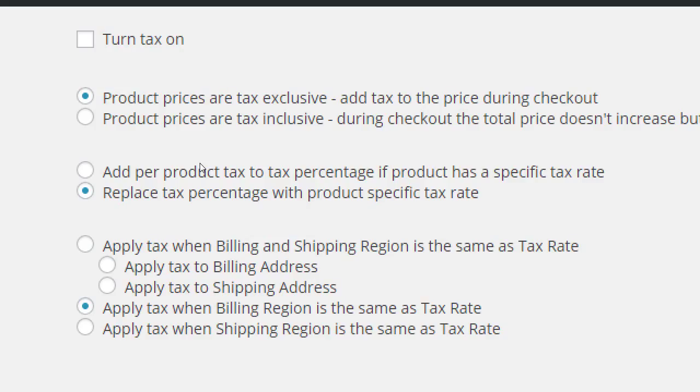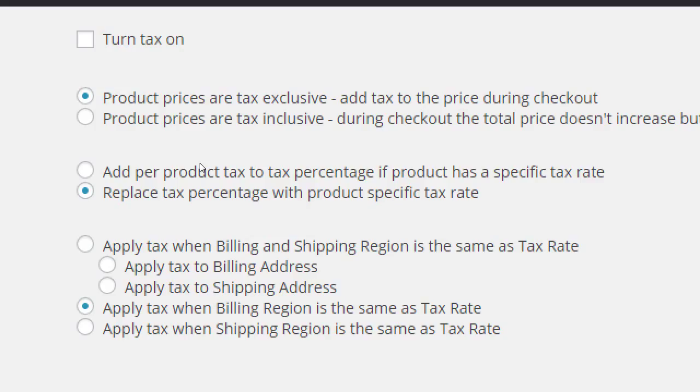Student asks about California tax requirements. From your experience, have you found that in California we have to tax everyone? Well, honestly, I've been dealing with clients that are based in California and so yes, that has been that answer. Sometimes people come into this class that they have their business fully set up. Notice also here, these options. Apply tax when billing region is the same as tax rate. Apply tax when shipping region is the same.